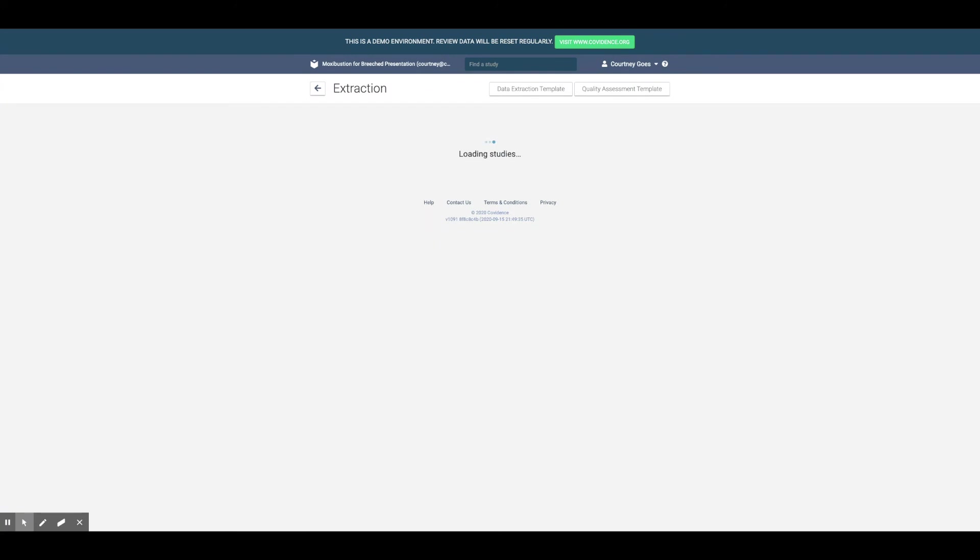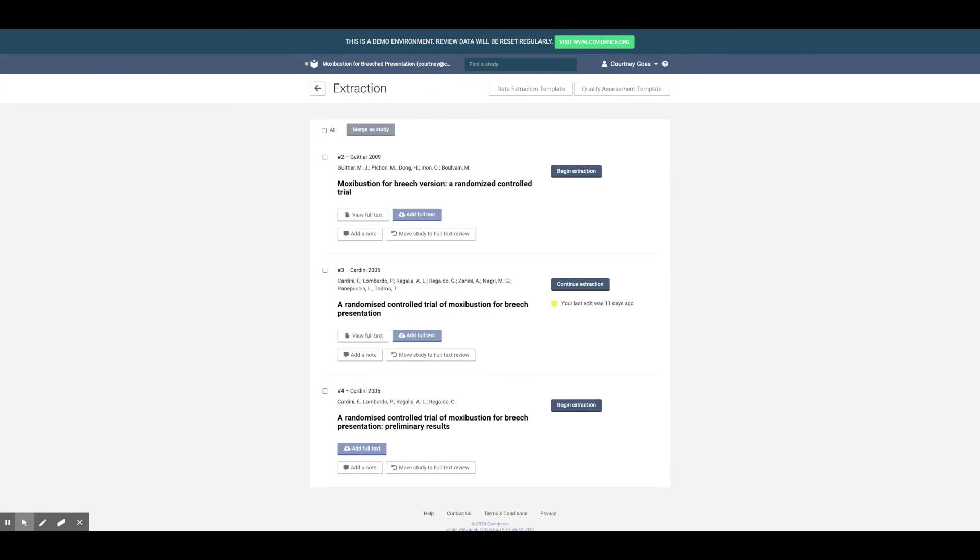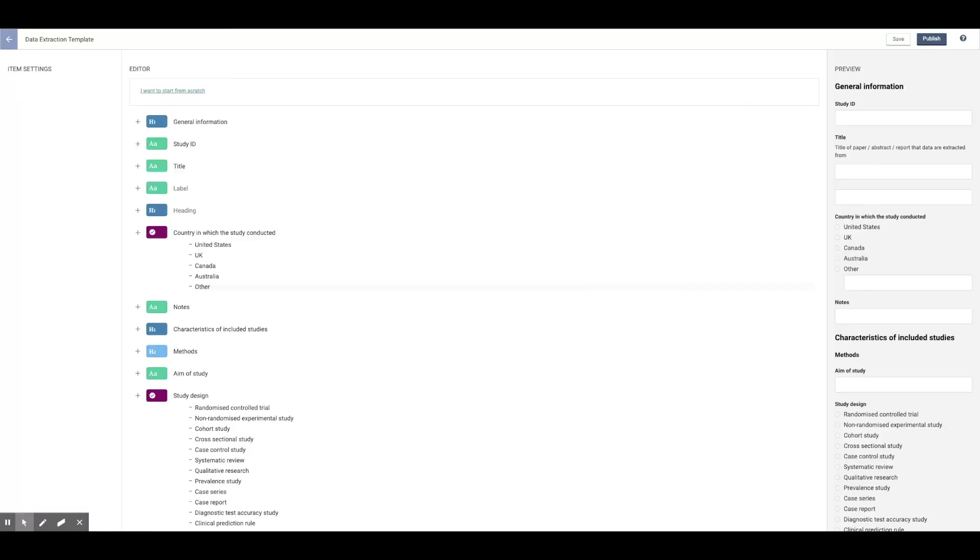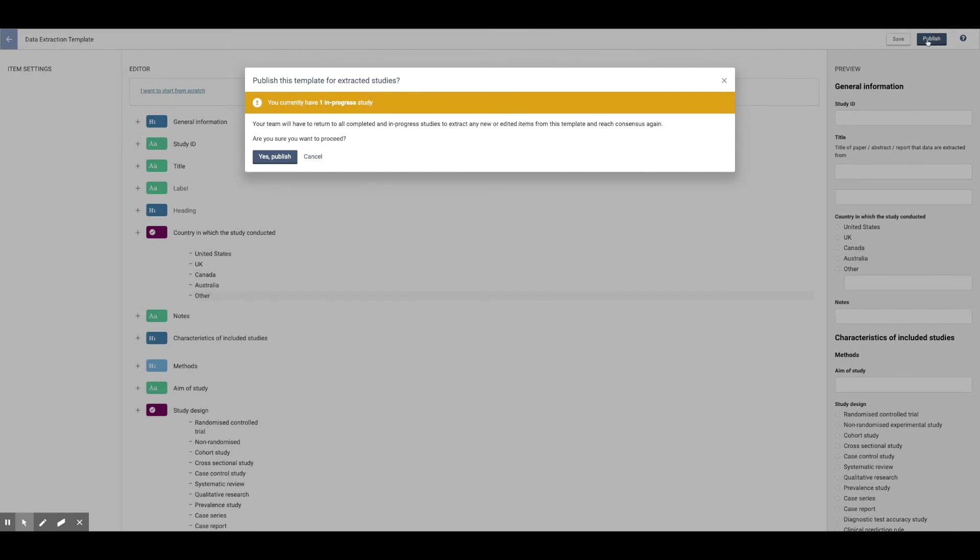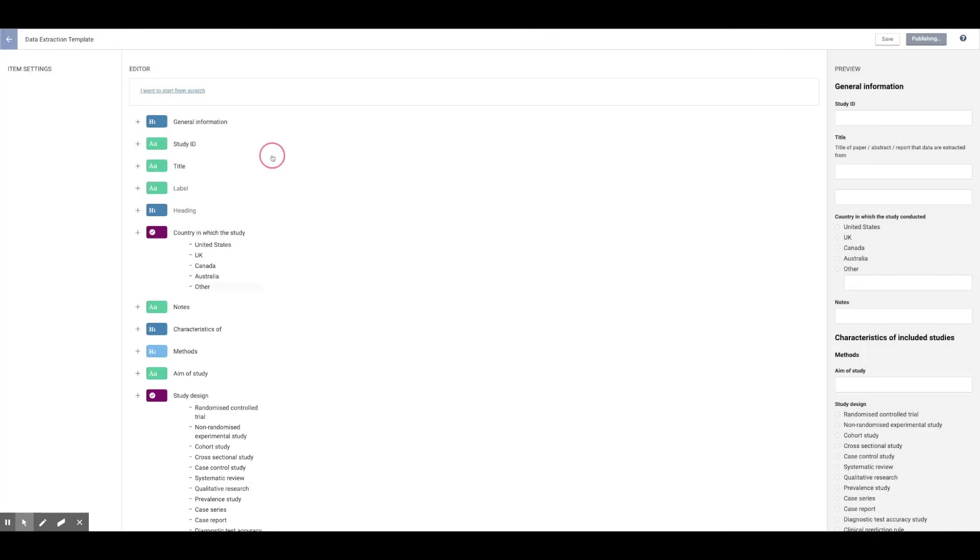When you're ready to do extraction, create a template from scratch or use ours as a starting point and customize it however you need to. Save as you go or hit publish, then begin extraction.